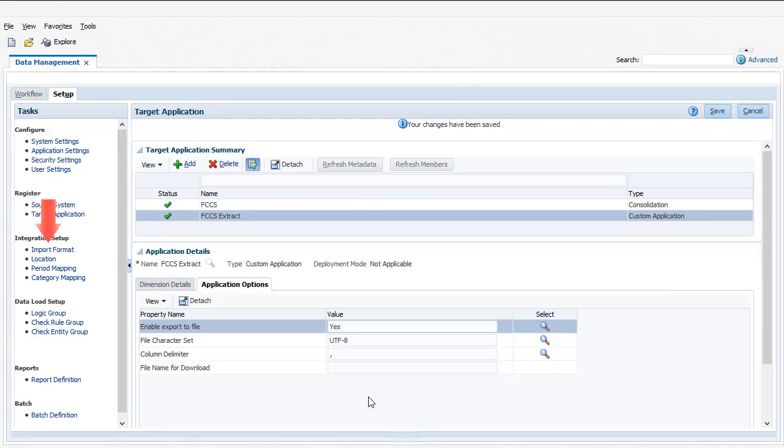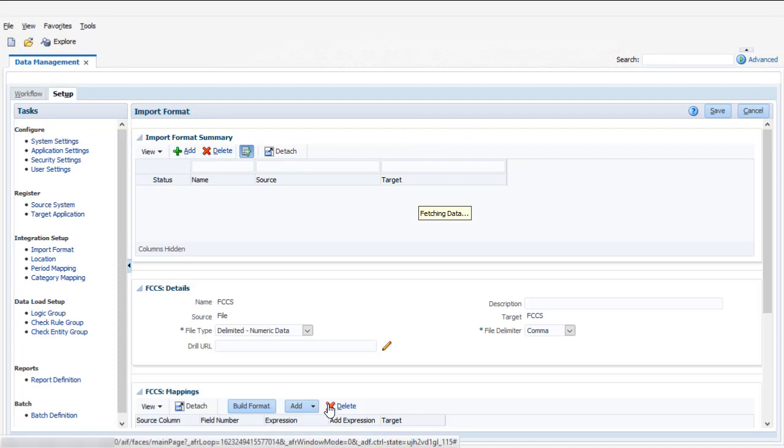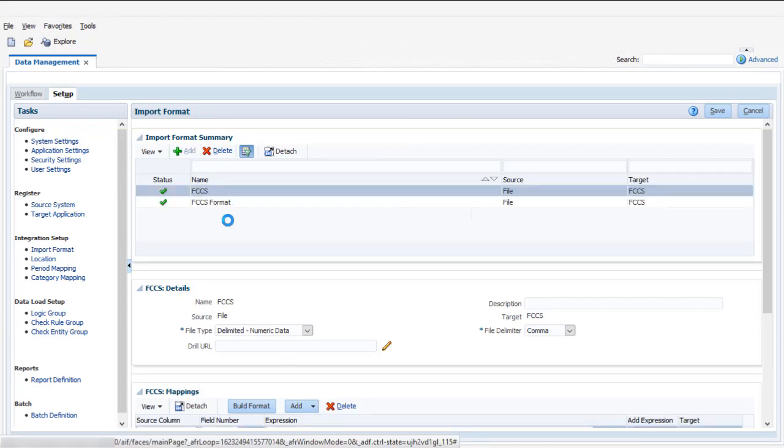Next, create an import format. Import formats map data columns from the source system to the dimensions in your target application.